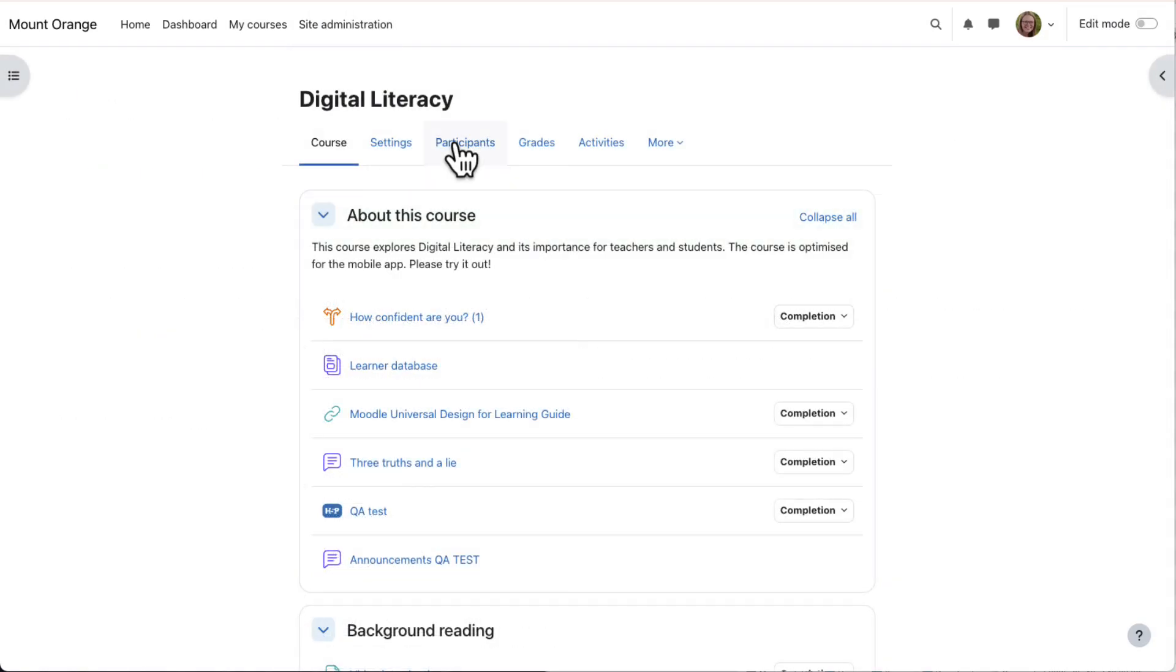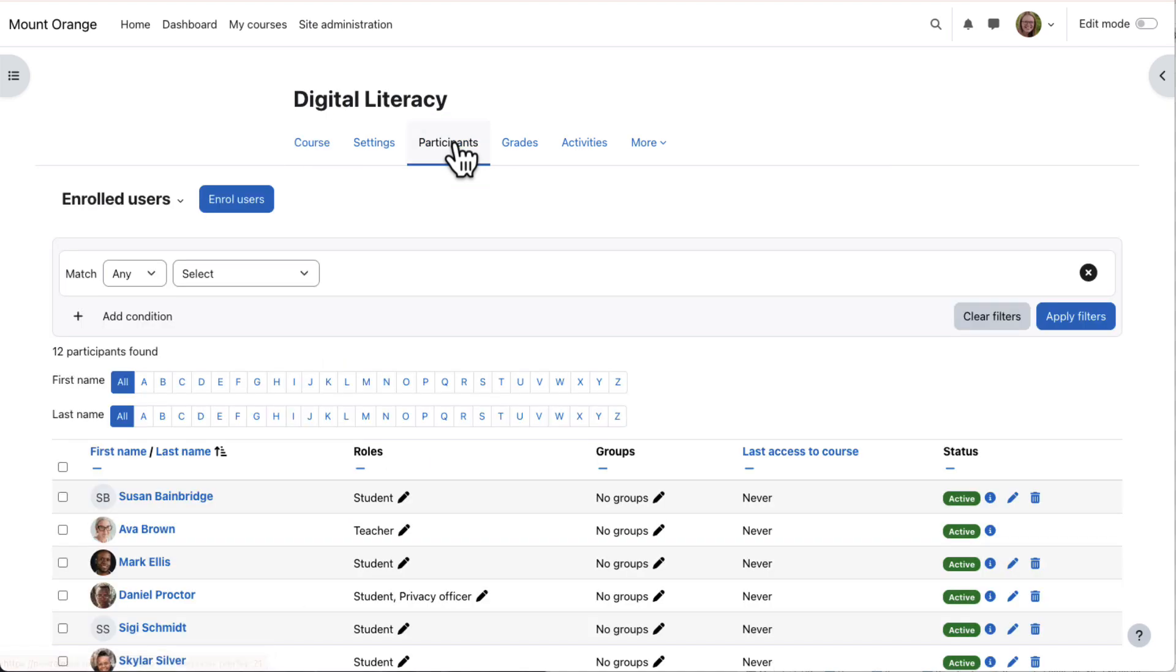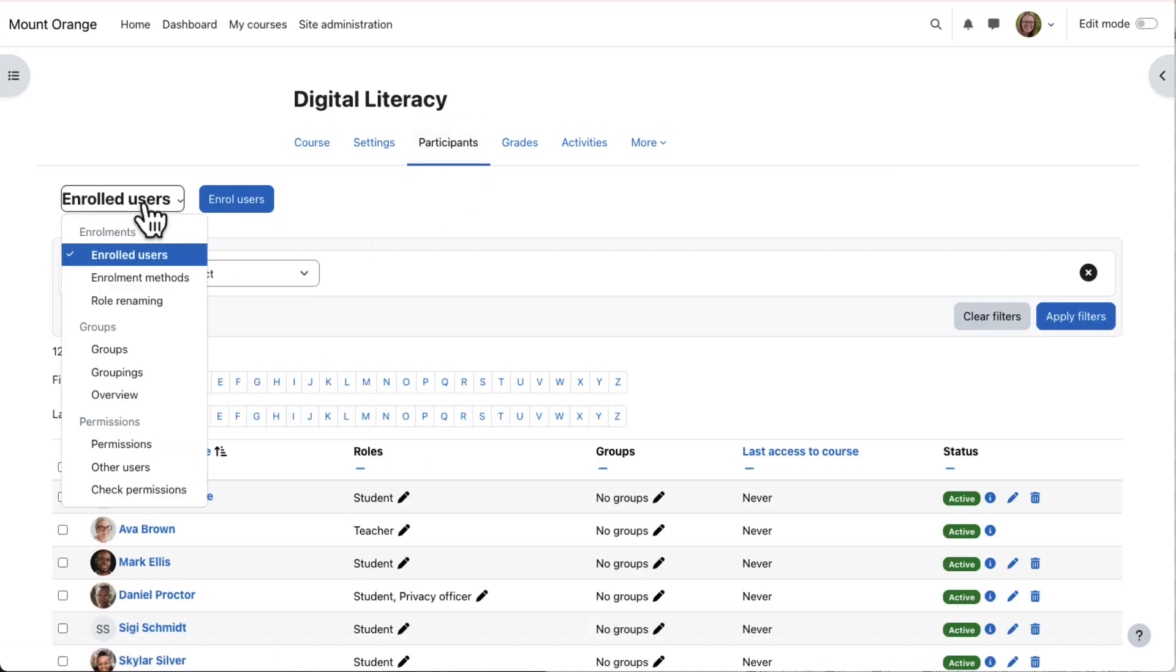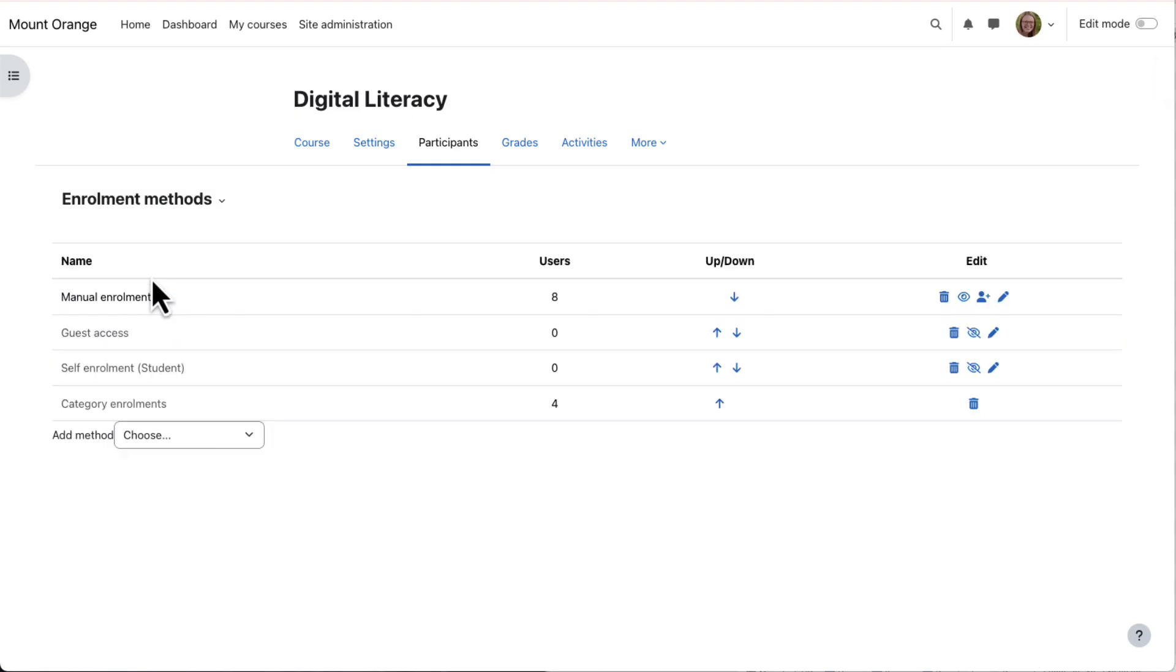Now in a course, we go to Course Navigation, Participants, and from the drop-down select Enrolment Methods. You, as admin, can add this enrolment method to courses.